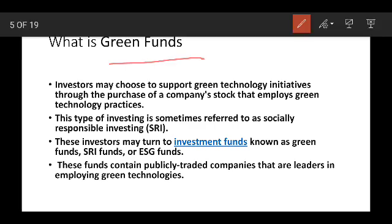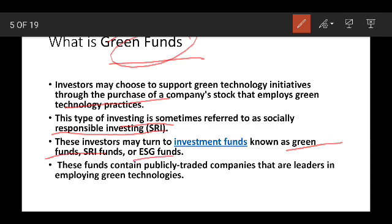What is Green Fund? We have to invest in a company that is trying to support green technology. They are trying to support the stock of the company and help employees' green practices. They are trying to invest in a green fund and help socially responsible investors. These investors are part of an investment fund — a green fund, SRI fund, and ESG fund. These funds are publicly traded companies and are the leaders of Green Technologies.